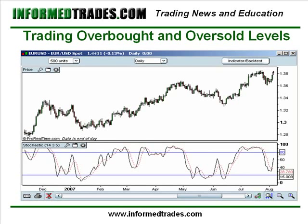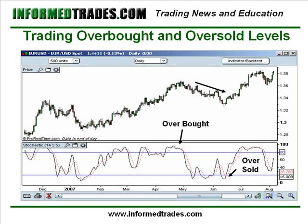The first way that traders use this is to trade overbought and oversold levels. George Lane, who invented the indicator, recommended waiting for a cross back below the 80 line when the market went from an overbought area before placing a trade to the downside, and waiting for a break back above the 20 line before signaling a trade to the upside. Here you can see the overbought area, the break below the 80 line, and a sell-off that results after that. You also have an oversold area, a break back above the 20 line, and then a rally.